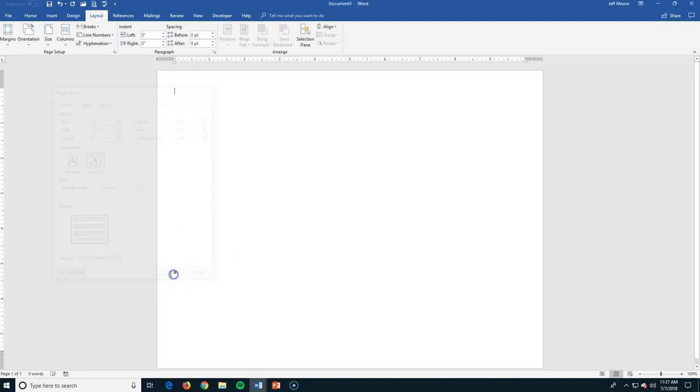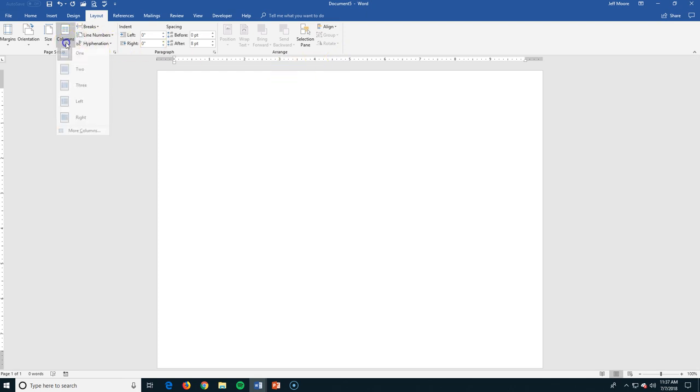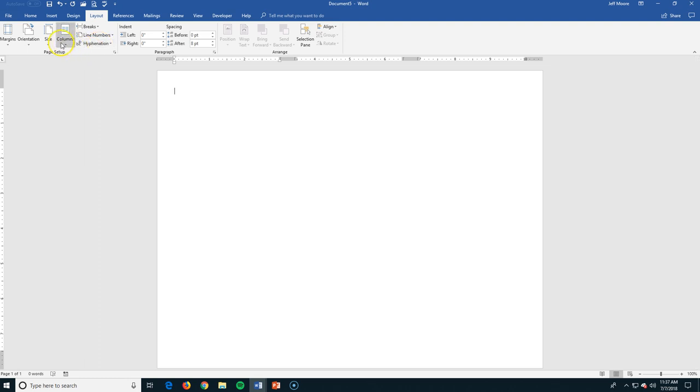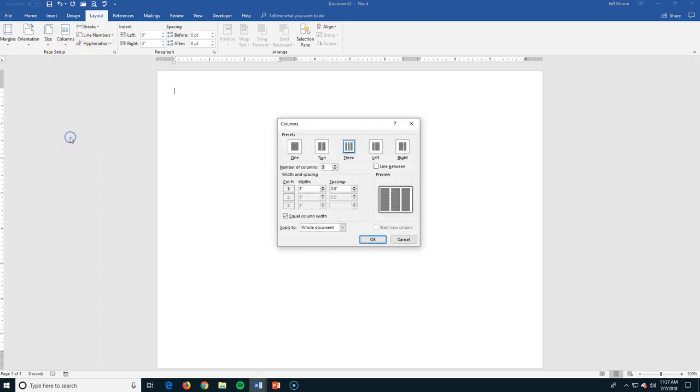There's the page. I've got a half inch margin all the way around. Let's go to my columns. And let's make this a three column. I'm going to make a brochure. I didn't want to do that. I want to go to more columns. So what I want to do. I want to make equal width. But because I have a half inch here.